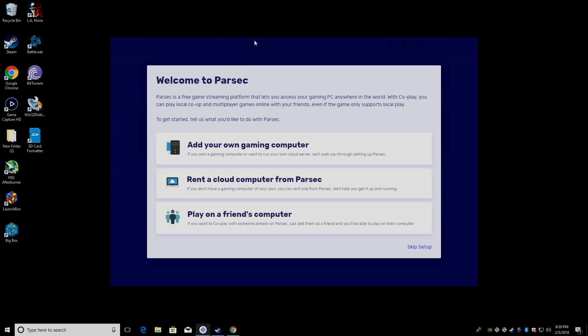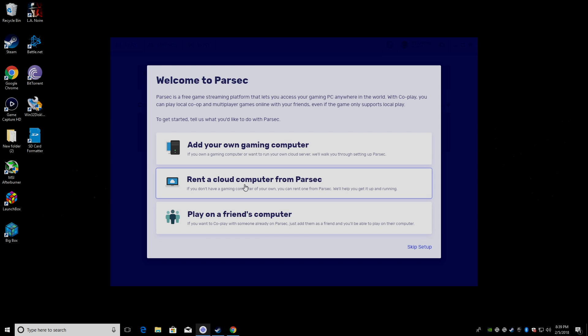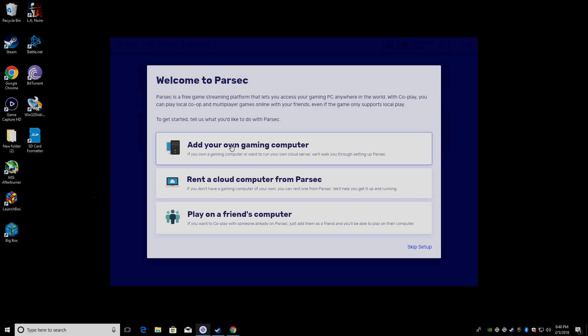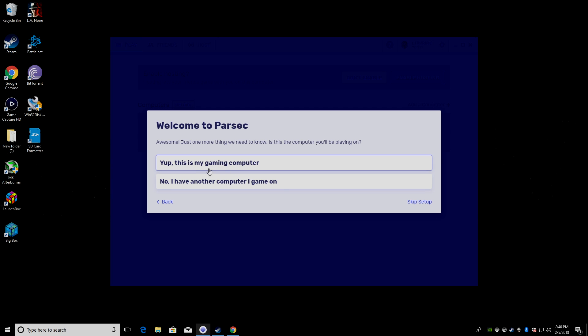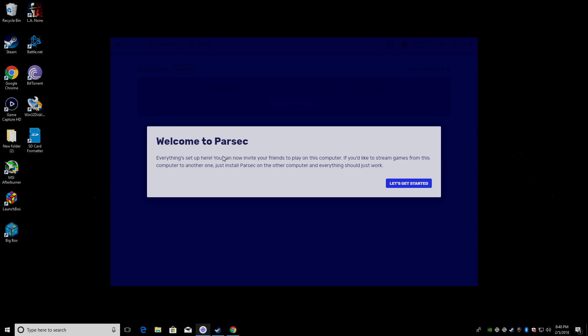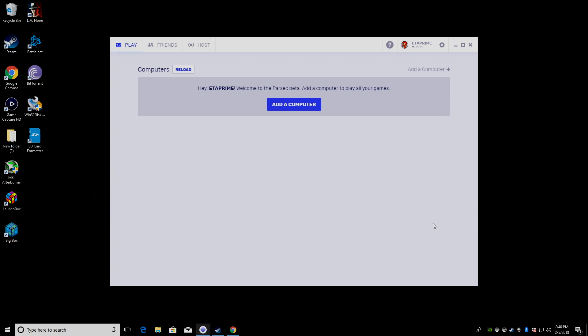Now that we're logged in, add your own gaming computer, rent a cloud computer from Parsec, or play on a friend's computer. I'm going to be adding my own. Yep. This is the gaming computer that I want to use. Let's get started.